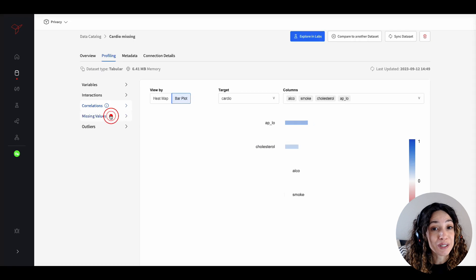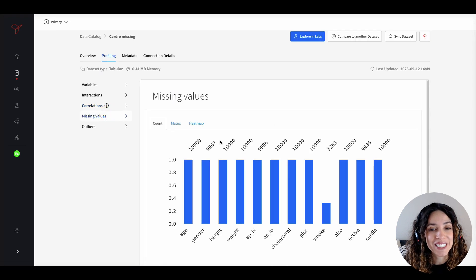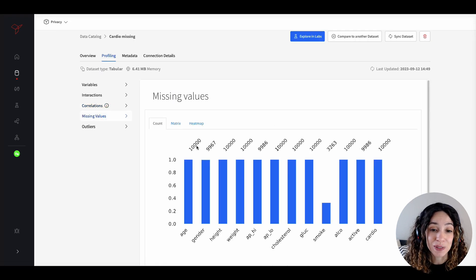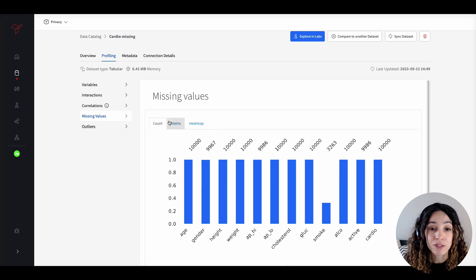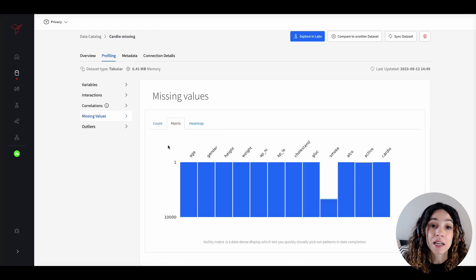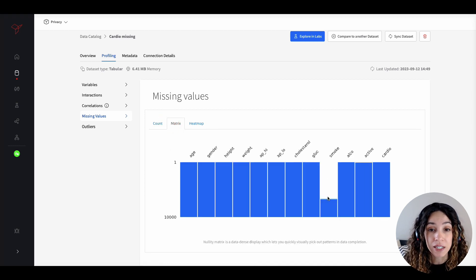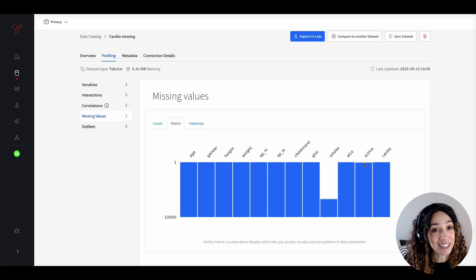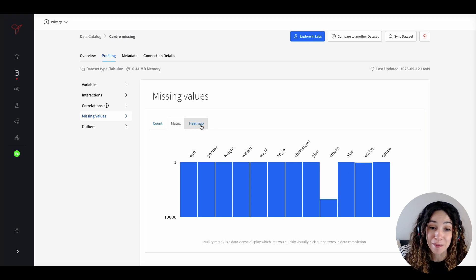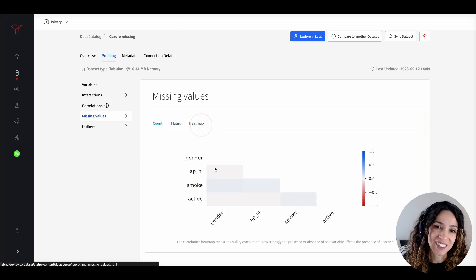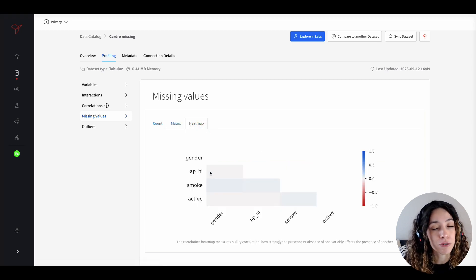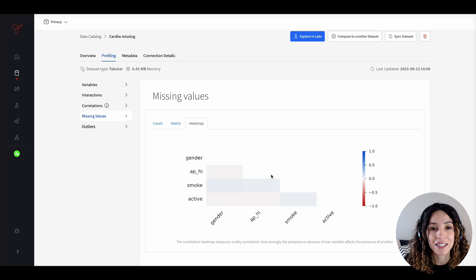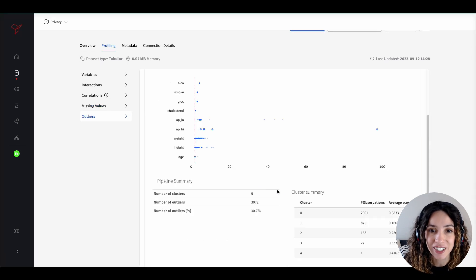And of course, missing data analysis is also included, providing you an understanding of the distribution and patterns of your missing data so that you can identify whether your data is missing at random or missing not at random, which is critical for you to handling your data preparation.